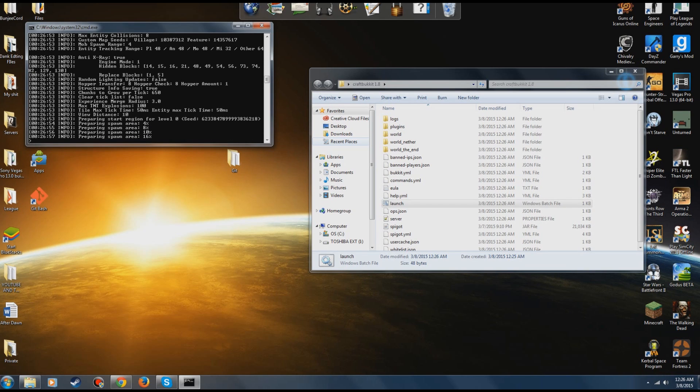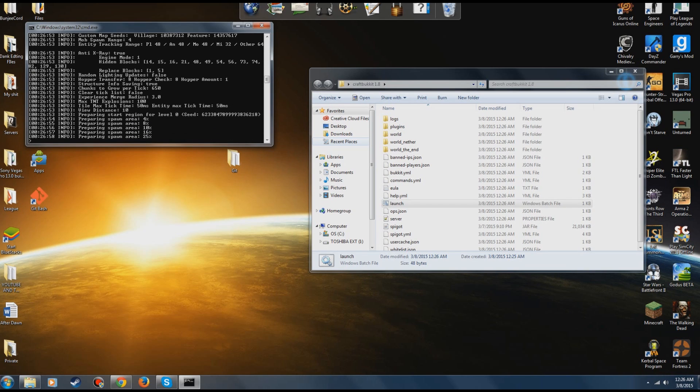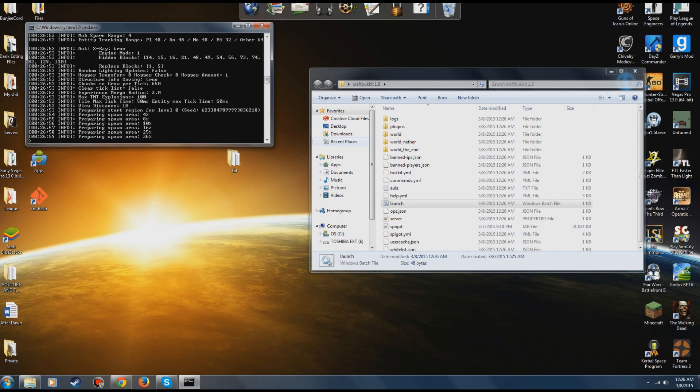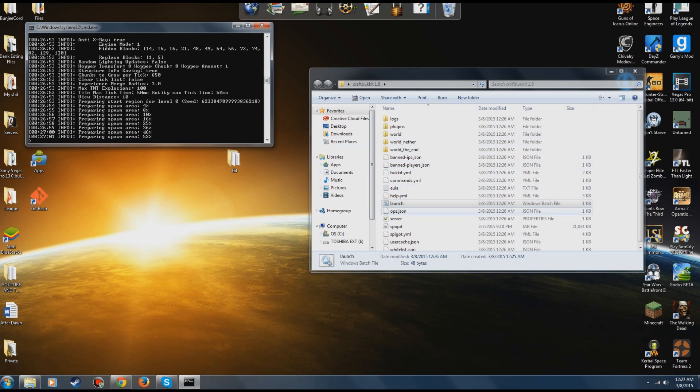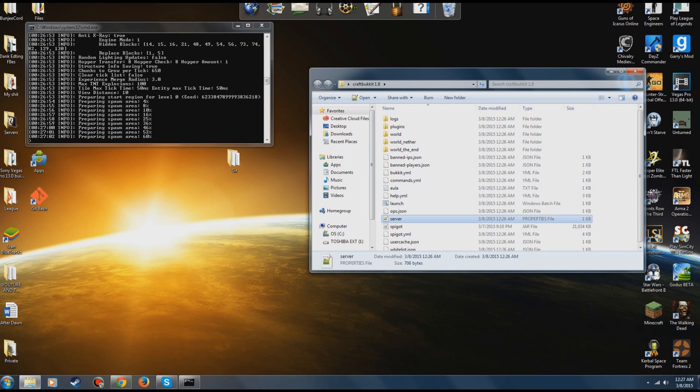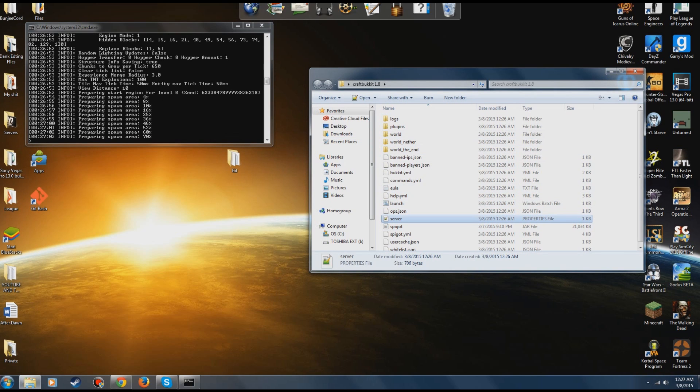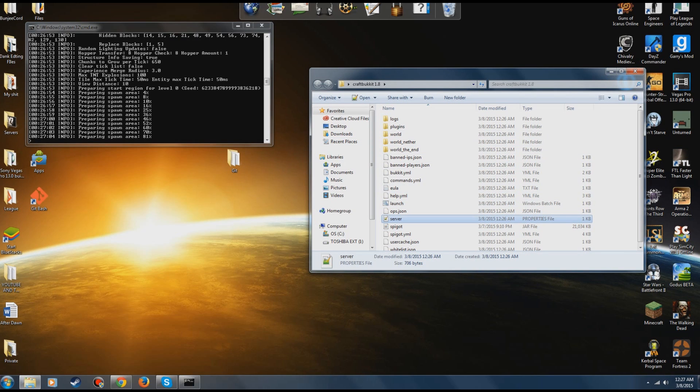It's going to go through its process, create the world, and generate a lot of files. Either way, you don't really need to pay attention to any of it except for the server.properties file, which I've shown you before.